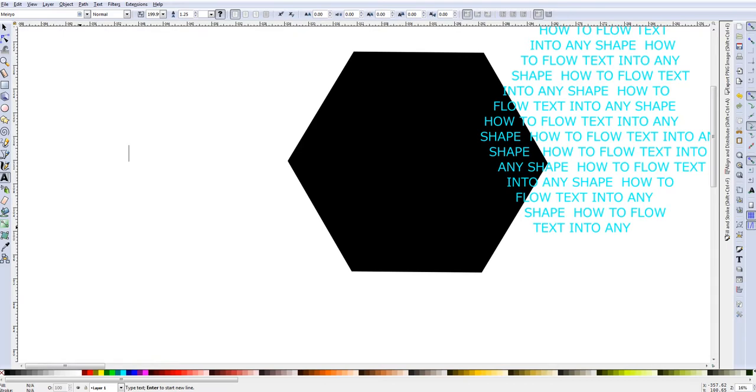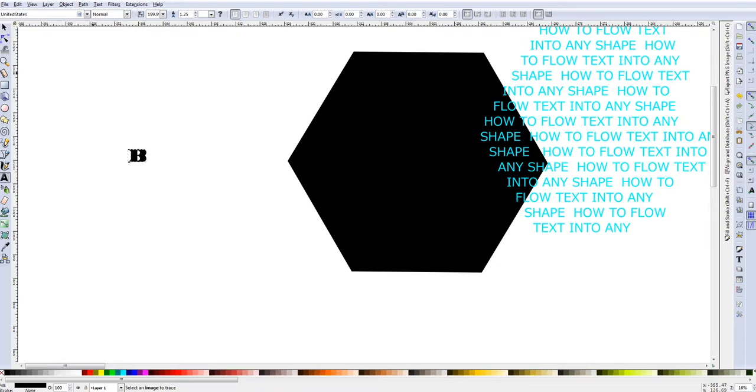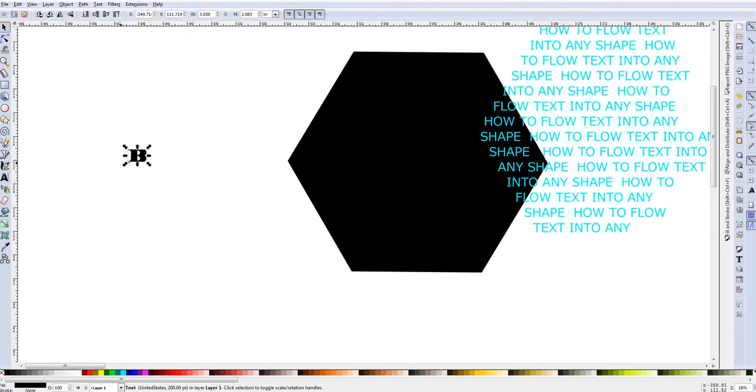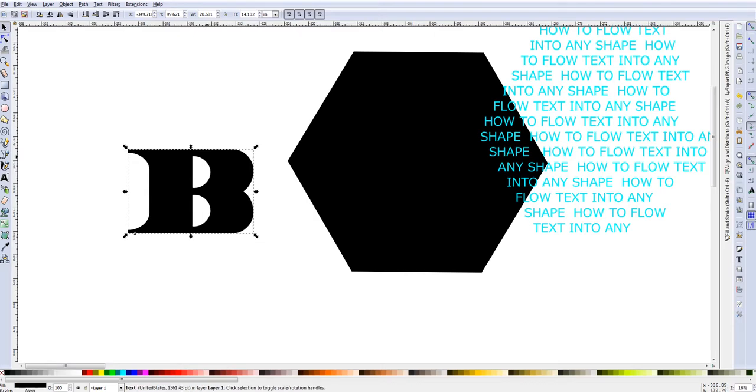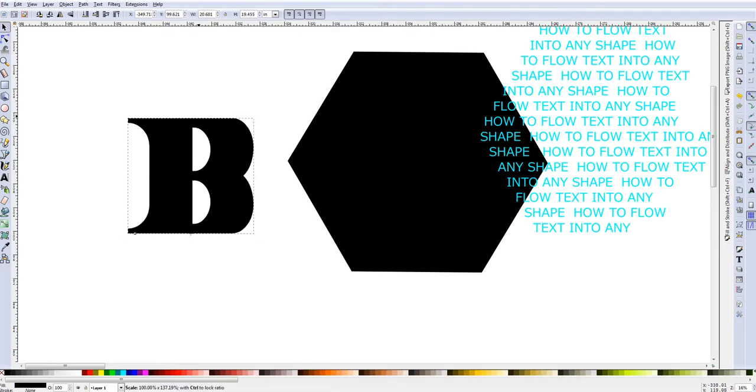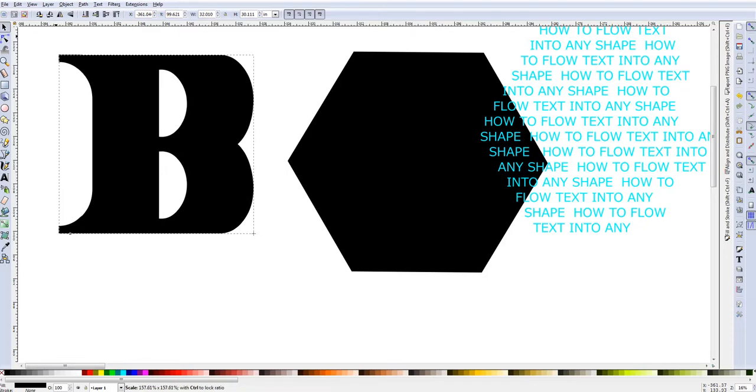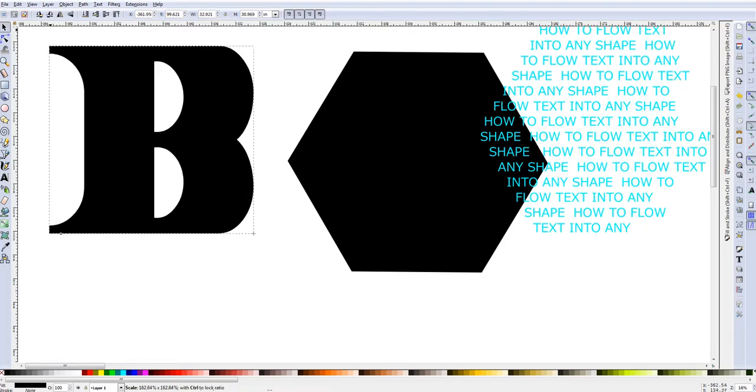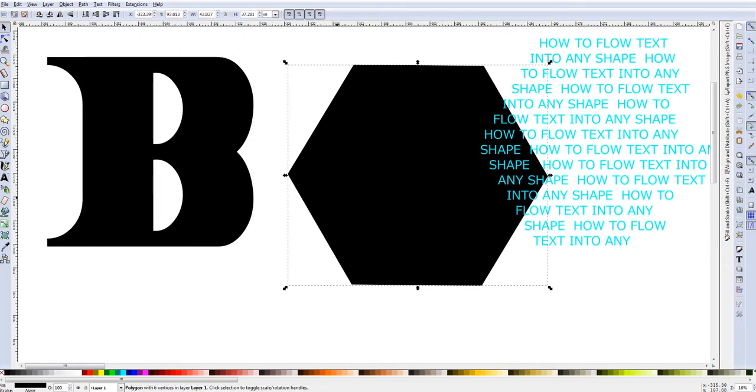So I am just going to get the letter I want and then I am going to choose the font that I would like and this is what I have. So we will make it roughly the size of this shape here.